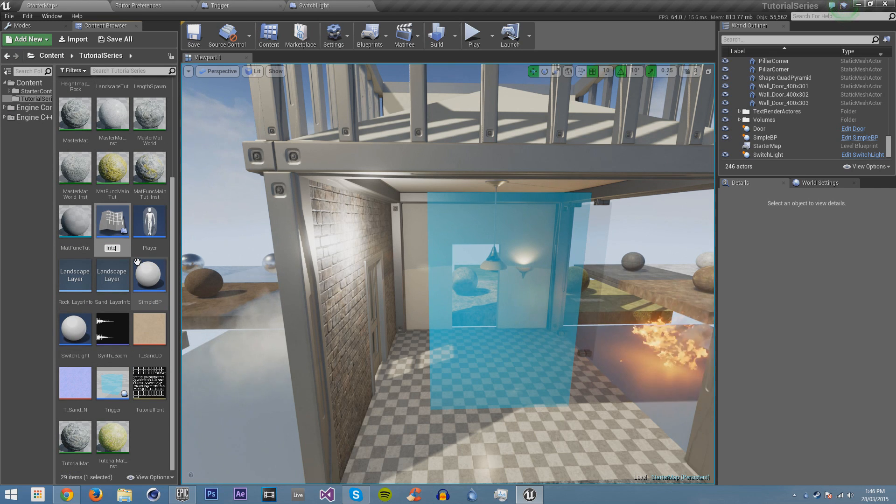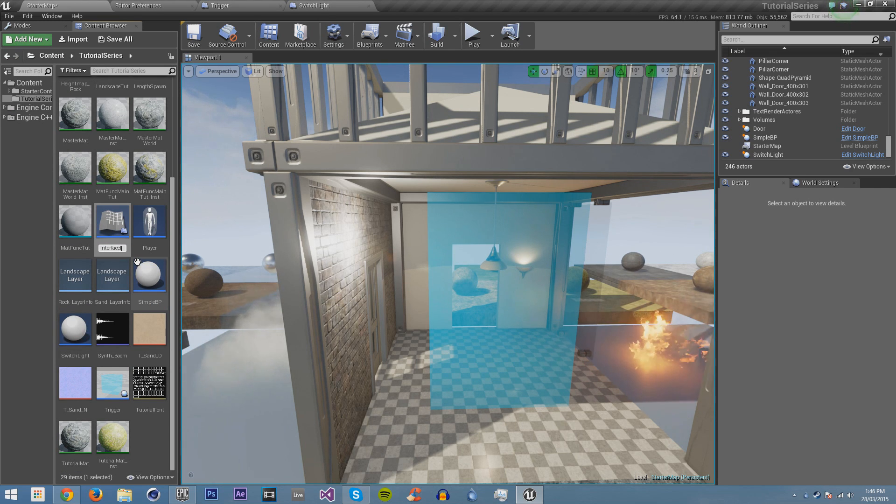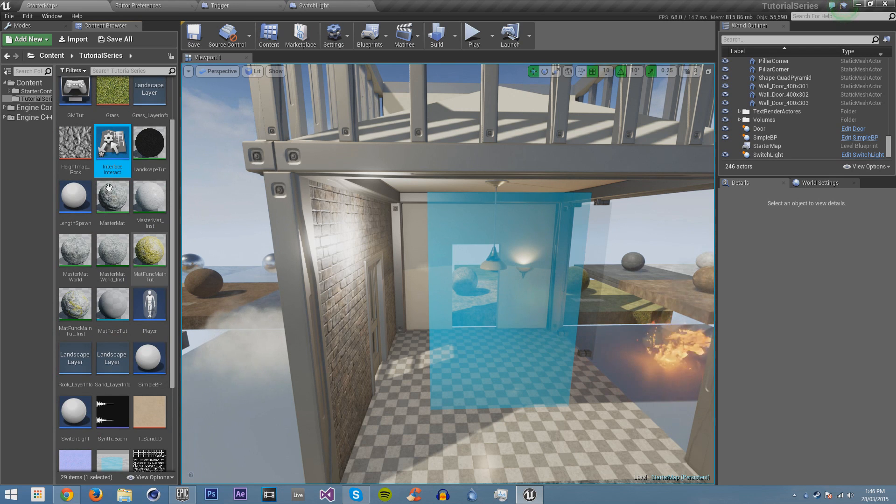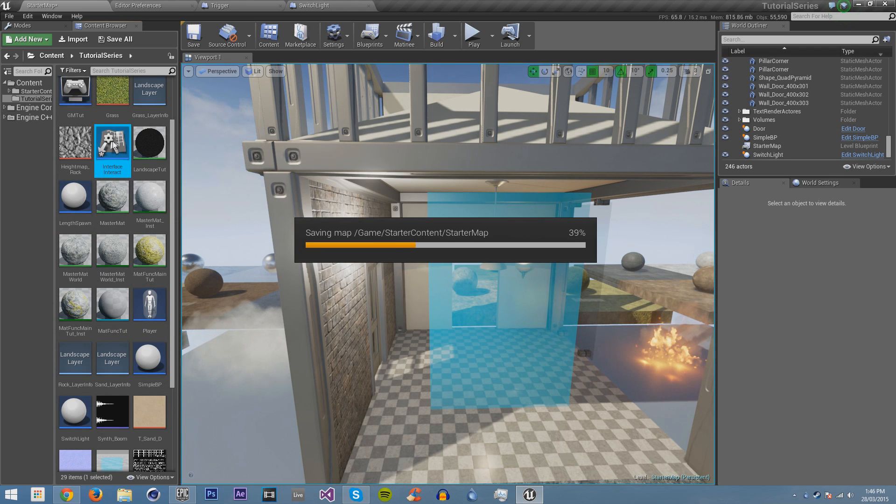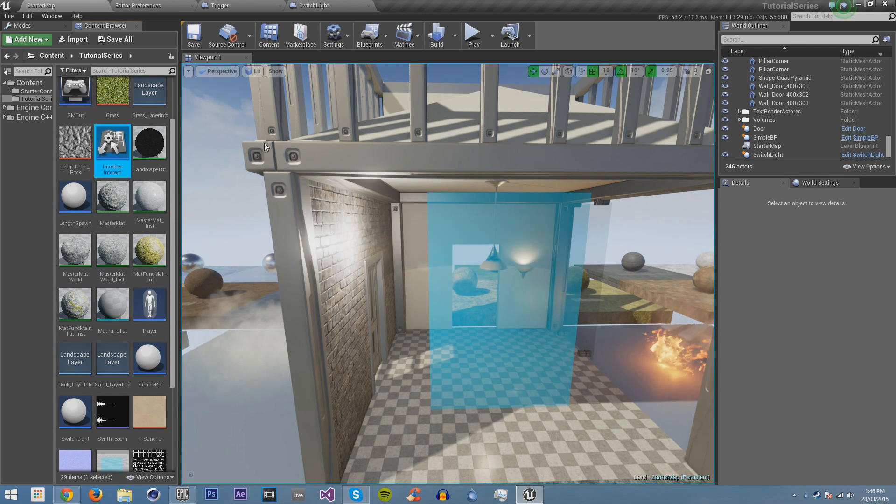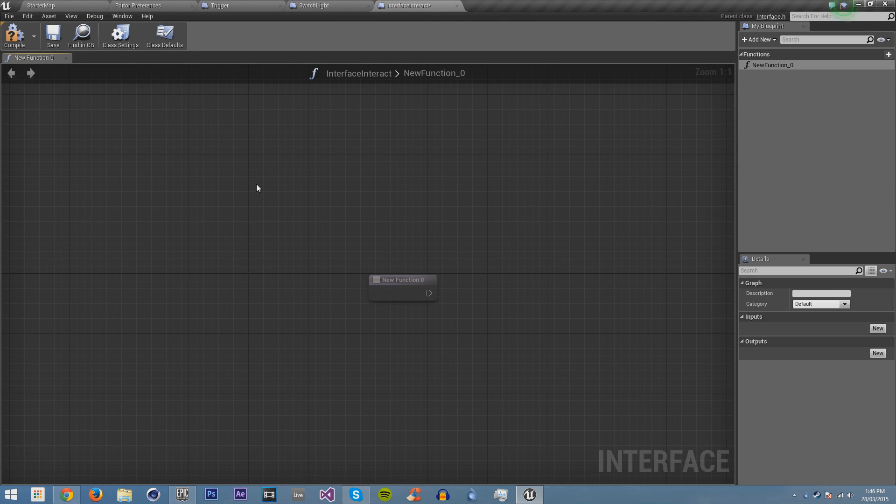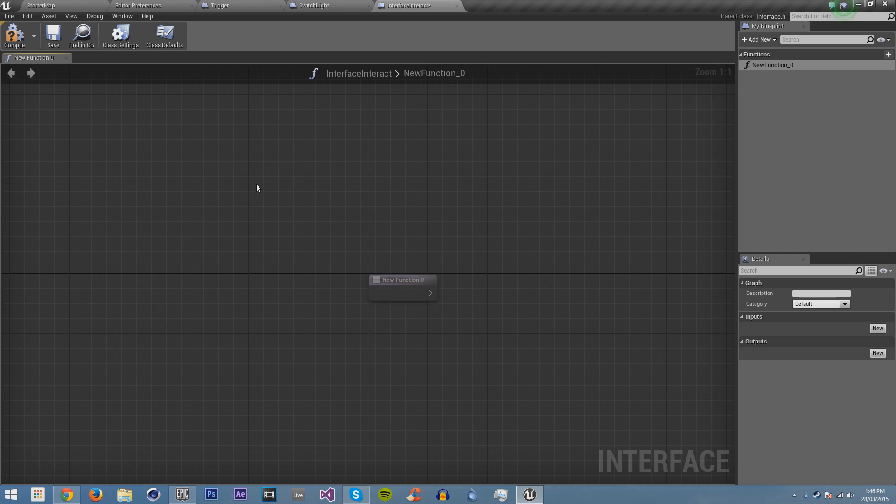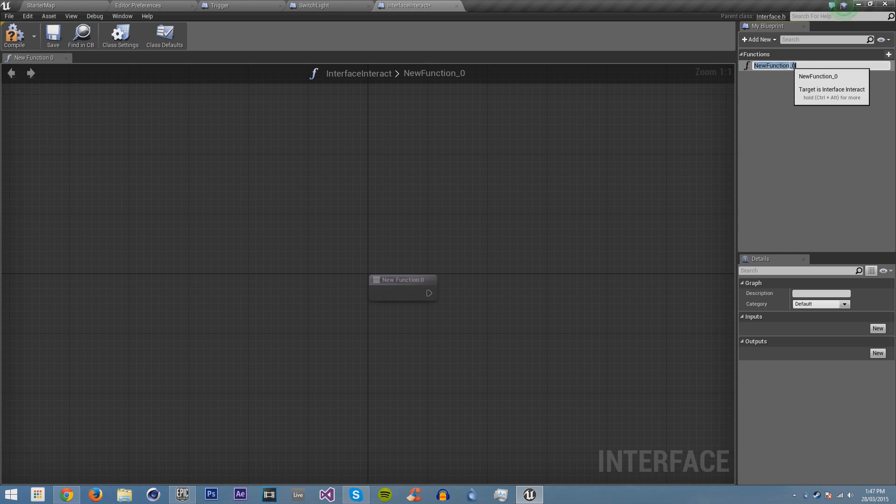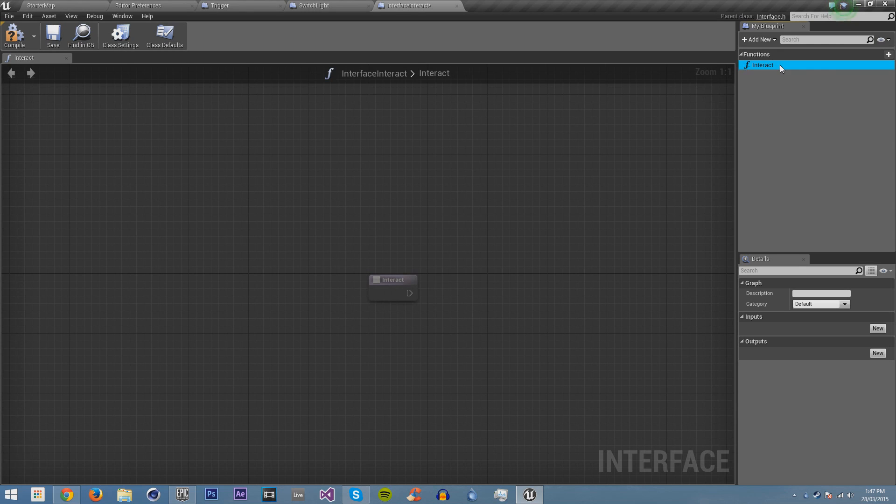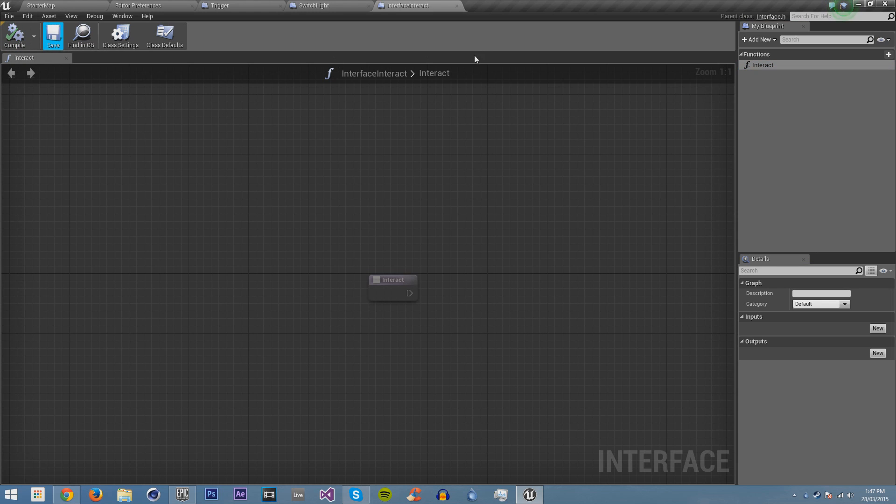We're going to call this interface interact. Save it and then we're going to open it up. Blueprint interfaces are ways of dynamically in the sense of without directly programming everything in, being able to call different things between blueprints. So I'm just going to rename this function to interact and I'll just leave it like that. Compile and save.